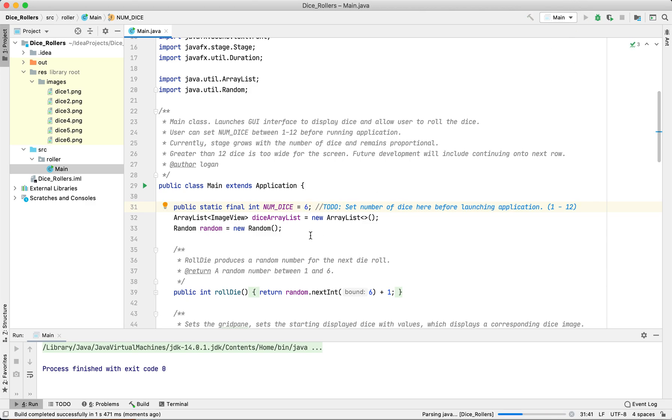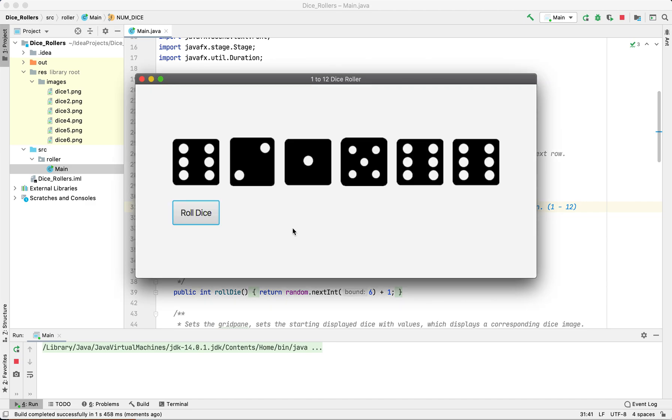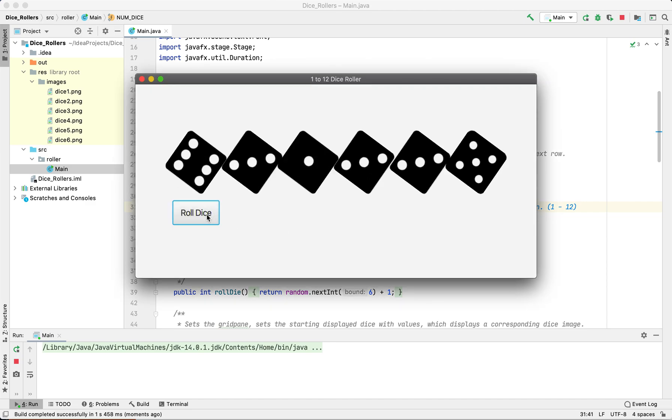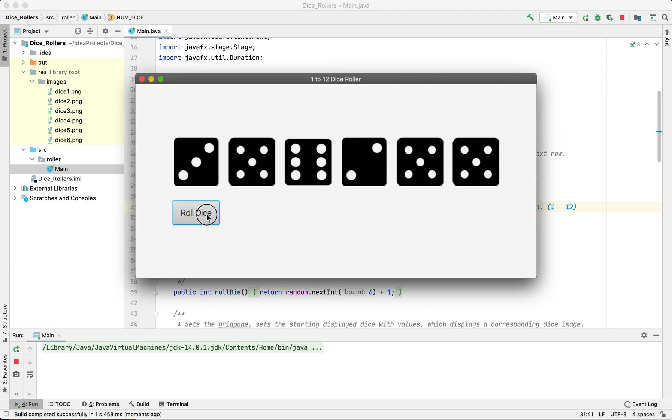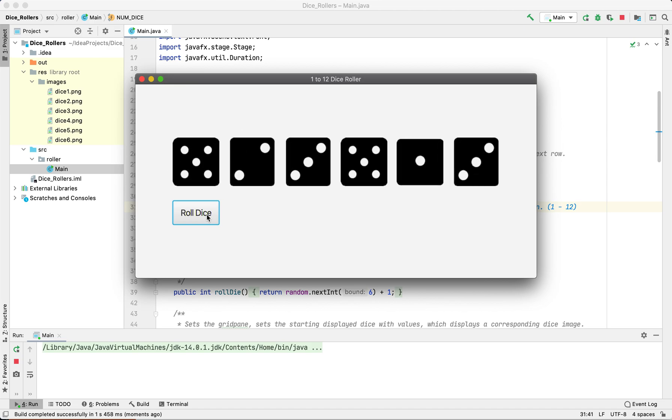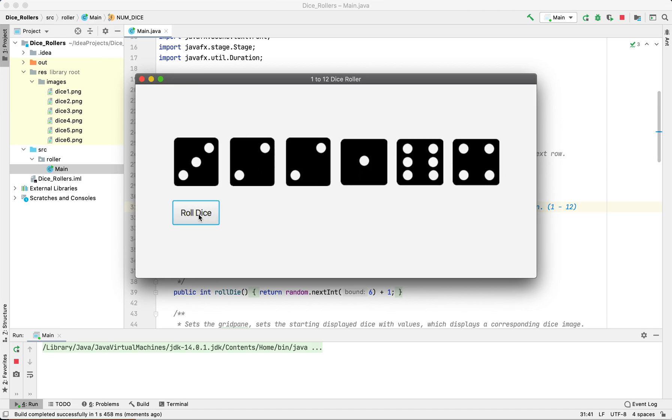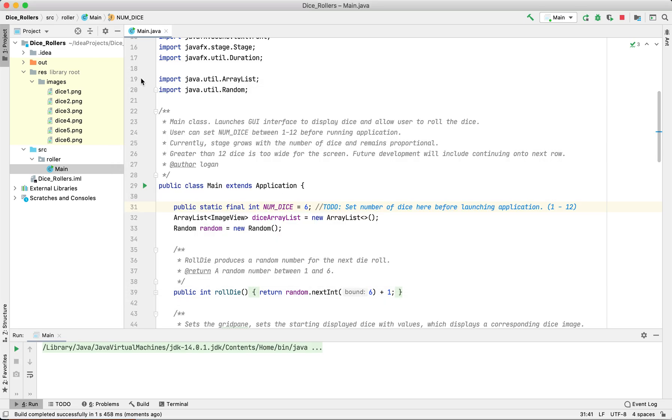Again, the same thing - it's going to rotate the image and then give us a new image once it's rolled. We can go all the way up to 12 dice.